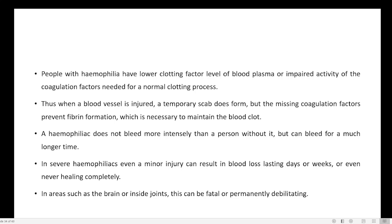Normally when we have an injury, clot formation may take about 10 minutes. But in the case of a Haemophilia patient, that may last 1 hour, 2 hours, sometimes more than 2 to 3 hours. That is the problem of Haemophilia.